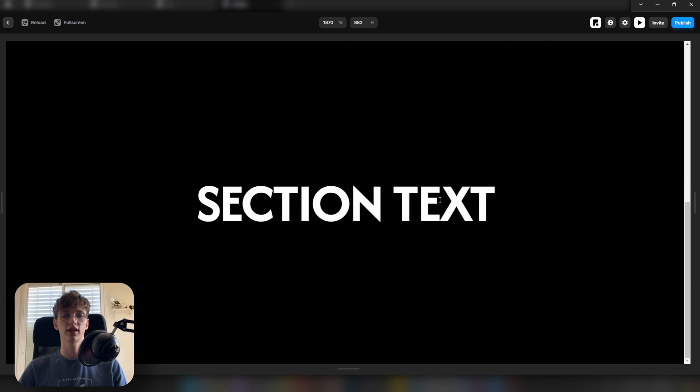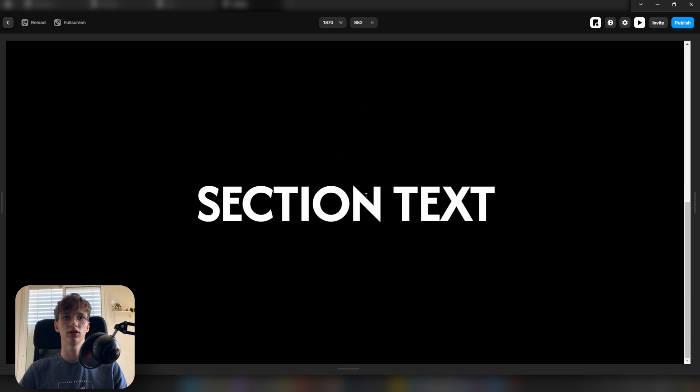That's it guys, if you found value in this video make sure to subscribe and I'll see you in the next one.